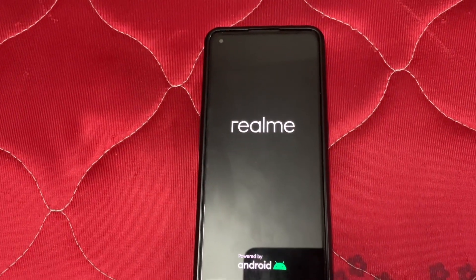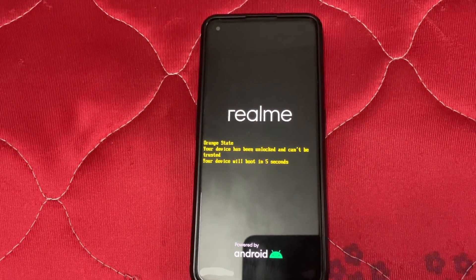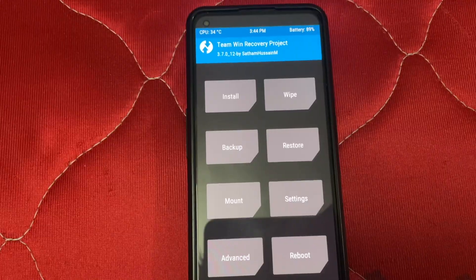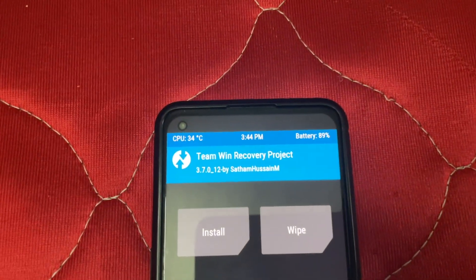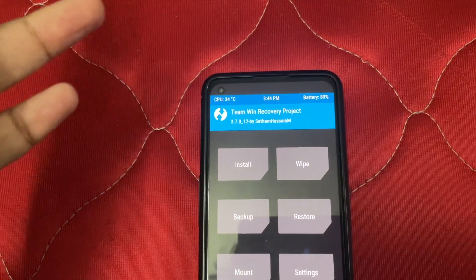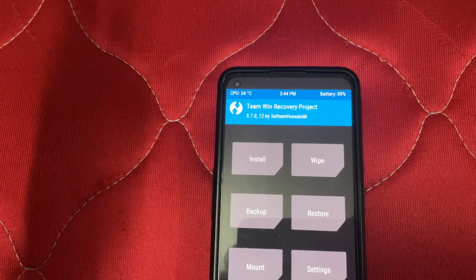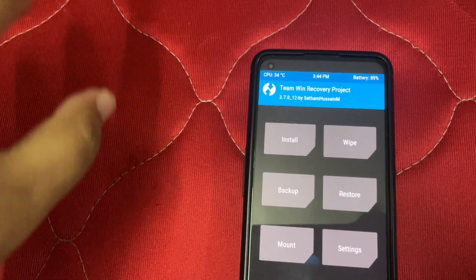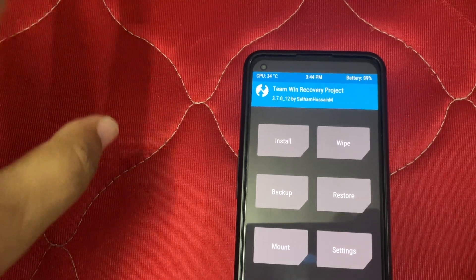We've successfully flashed our latest TWRP. Now we'll flash the Pixel OS. We have booted — you can see the name has changed. The installation process remains the same: flash the custom ROM, format data, then reboot. That's it.